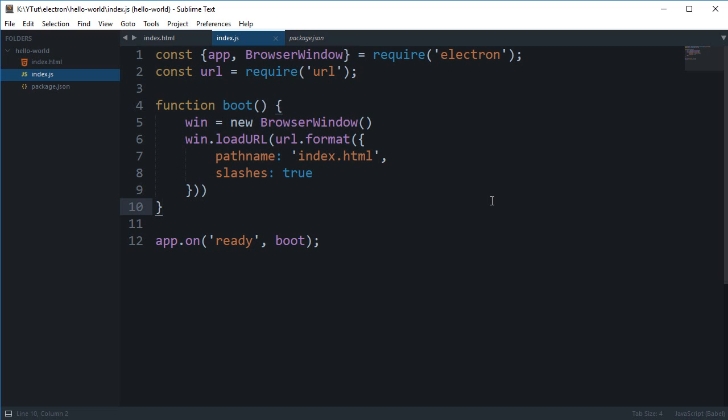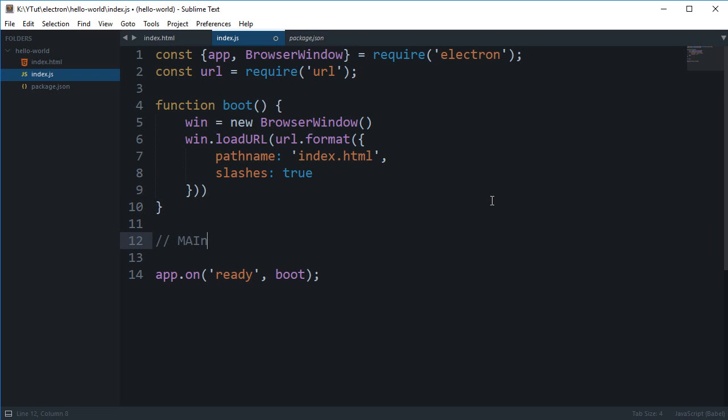A similar thing is used by Electron. Electron precisely uses main and renderer processes. These two processes are used by Electron to actually run your application.